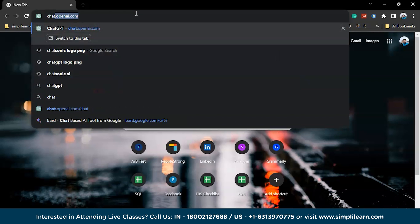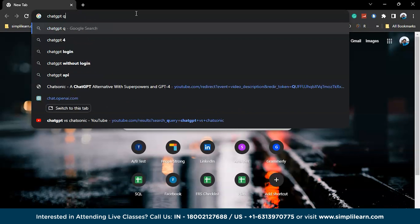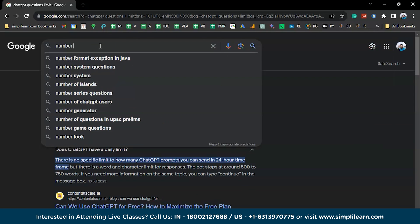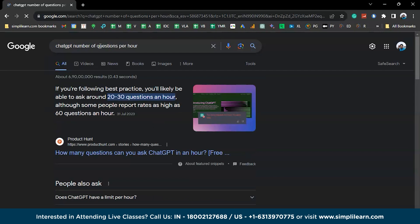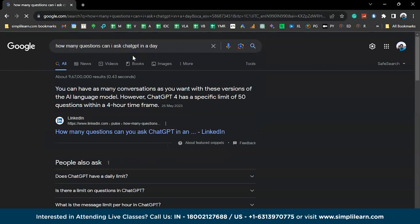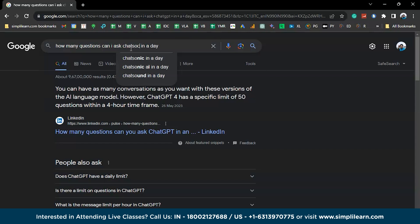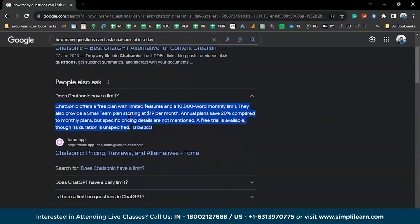So ChatGPT questions limit - there is a 20 to 30 question per hour limit. And also, you can go up at around per day. So when it goes per day, you have about 50 questions of limit within a four hour time frame.